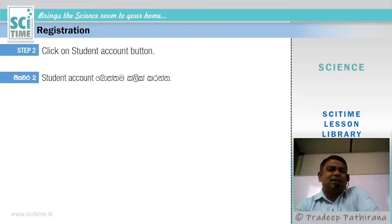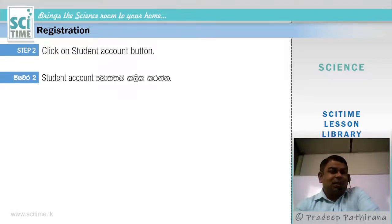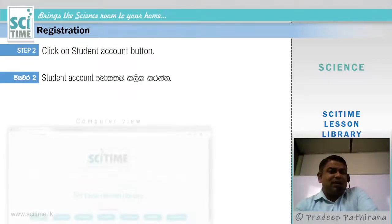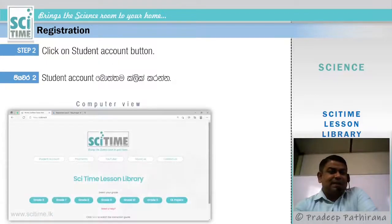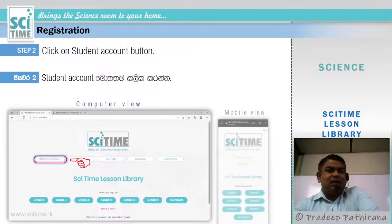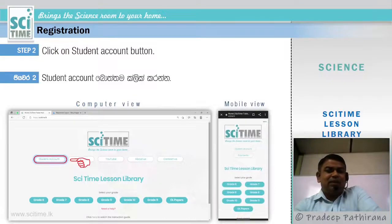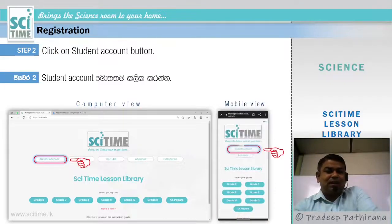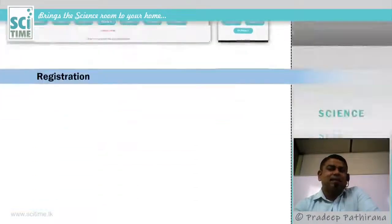Step 2: Click on the Student Account button. In computer view, this is the Student Account button, and in mobile view you can also see the Student Account button — press it.